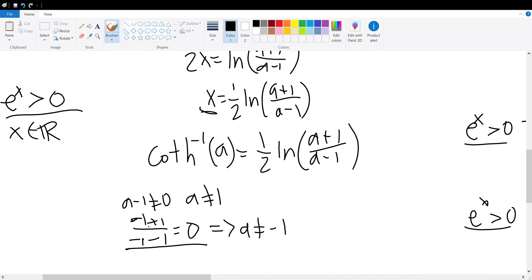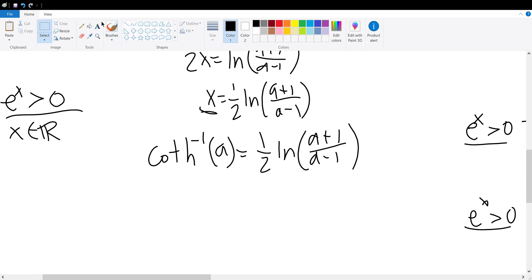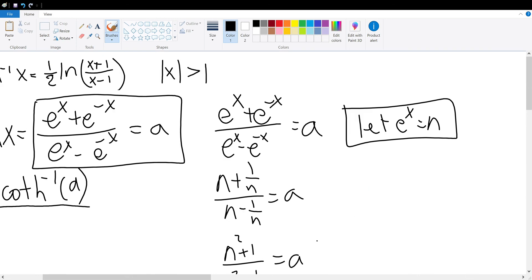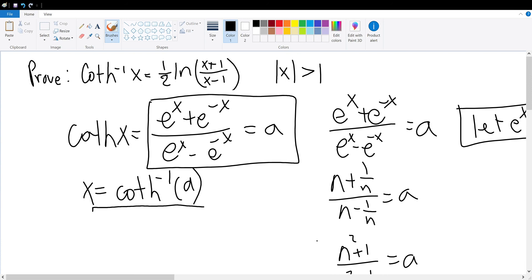Hence, we can conclude that the domain is a greater than 1 union a less than negative 1, which can be written as the absolute value of a is greater than 1. We have proved that the arc hyperbolic cotangent of x is equal to half times the natural log of x plus 1 divided by x minus 1, with the restriction that the absolute value of x is greater than 1.